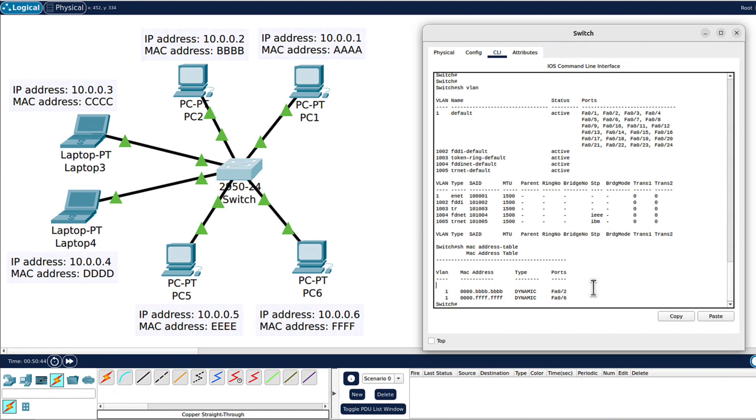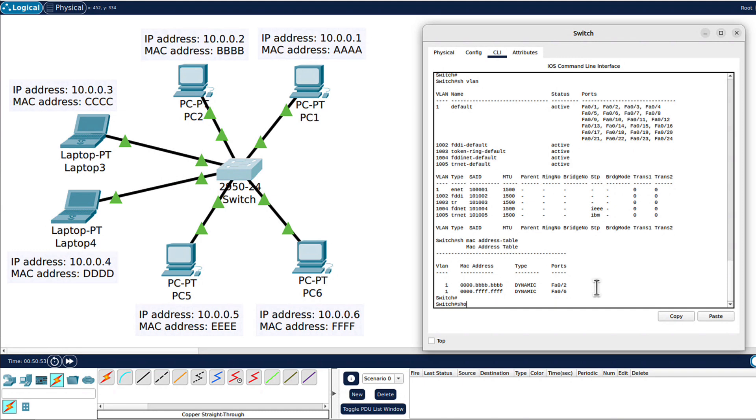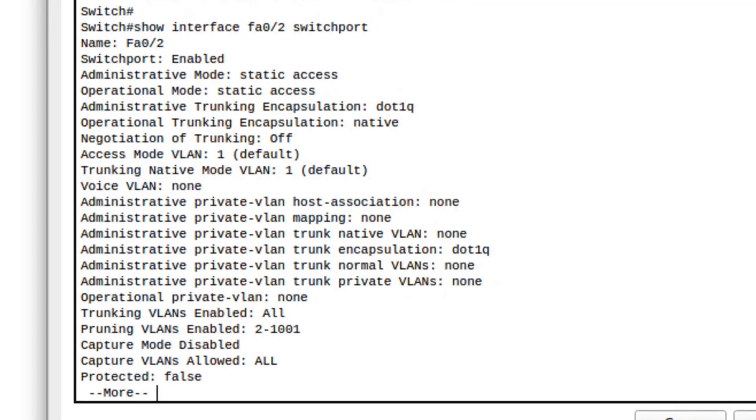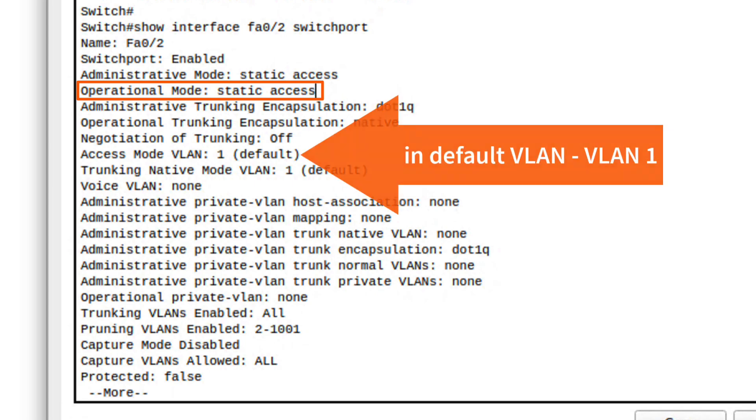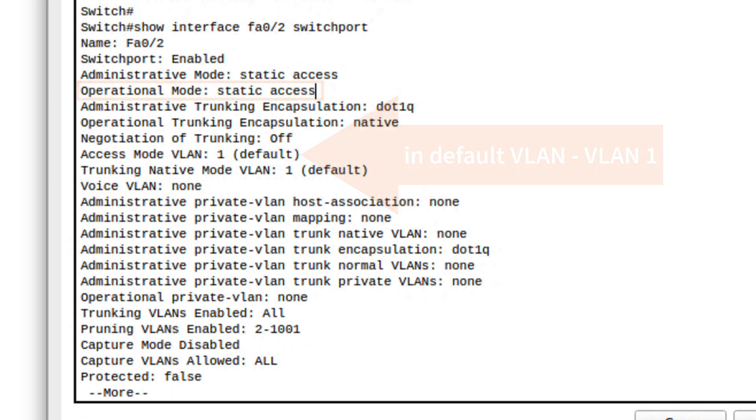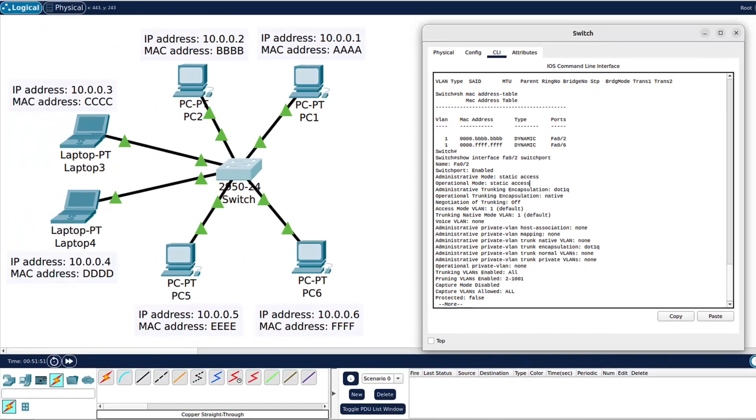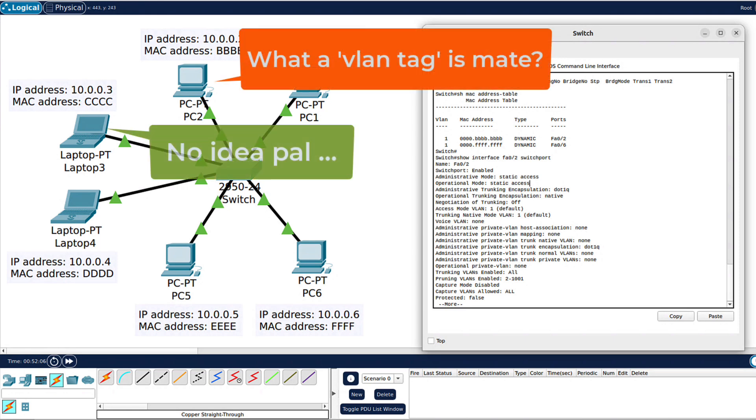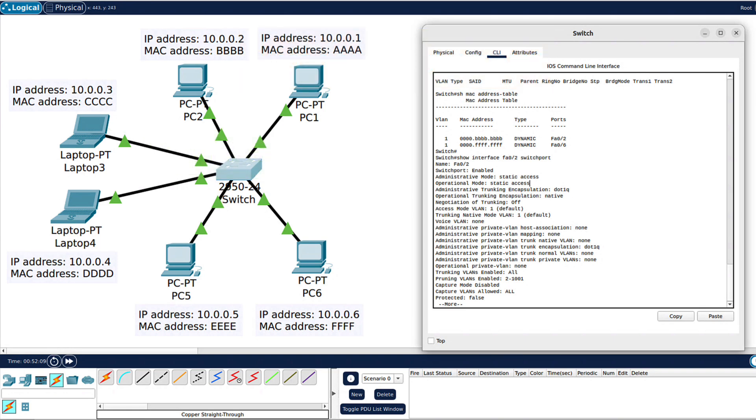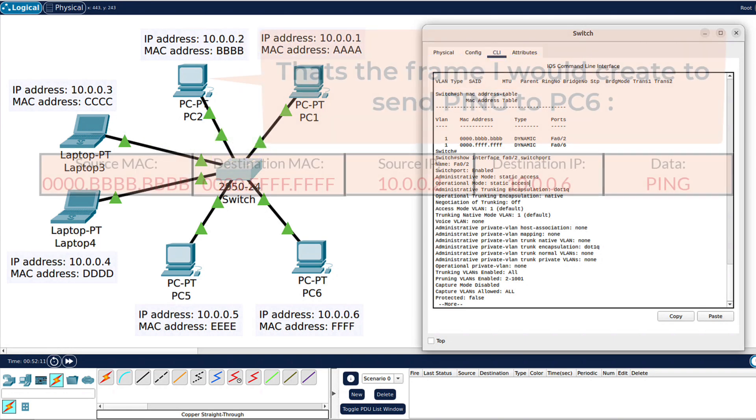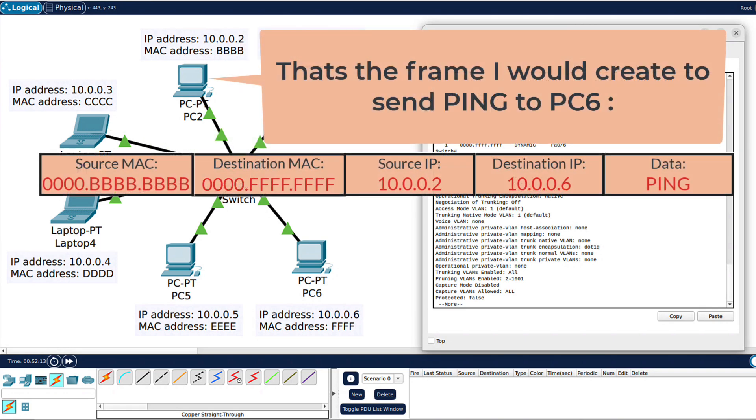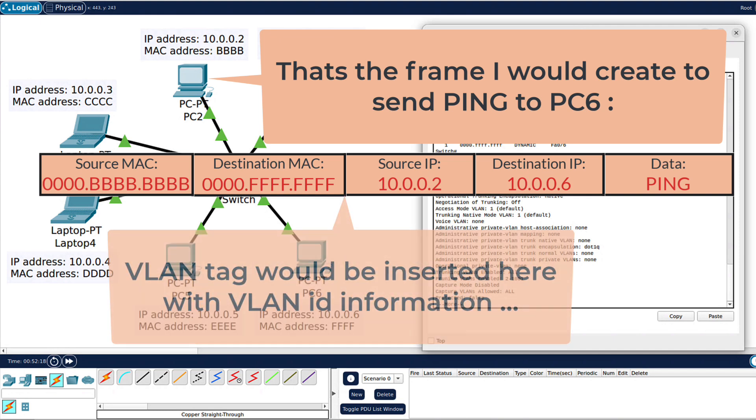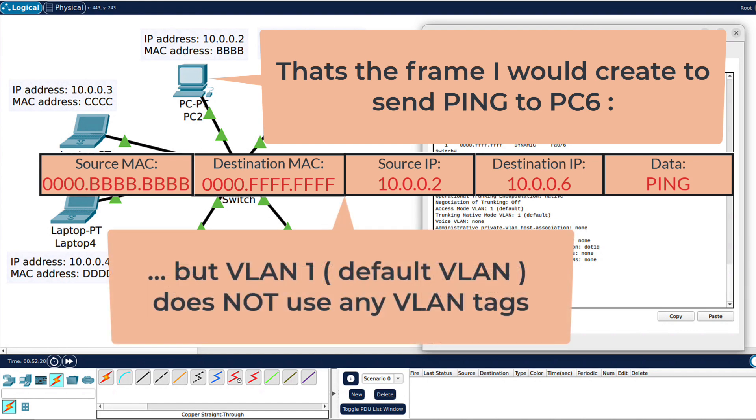If we run command show interface FA02 switchport, which is the port that PC2 connects to, we can see FA02 and MAC address BBB. We can see that the port mode is called access, static access exactly. The mode access on the port on the switch is designed to connect devices - hosts like PCs or servers or whatever - that have no idea what a VLAN tag is, or maybe devices that are simply not configured or ready to receive a frame with a VLAN tag. Because currently VLAN tags are not in use in our case. All devices connect to default VLAN and the default VLAN doesn't use any VLAN tags, 802.1Q tags.